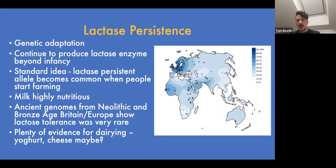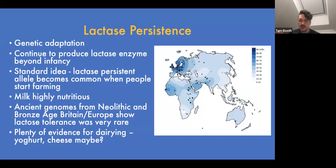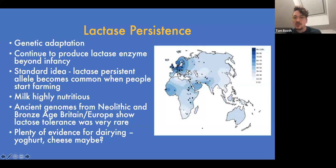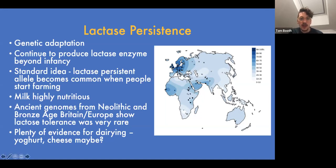Moving on to lactase persistence: this genetic variant means you carry on producing the lactase enzyme in your gut, which breaks down lactose, beyond infancy. Normally the gene switches off after infancy, but this variant tells the gene to keep producing lactase so you can drink milk into adulthood. The traditional view was that this allele became common when people started farming because milk is so nutritious, making it immediately highly advantageous.